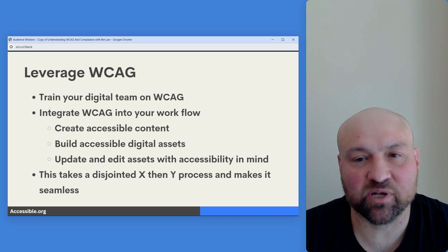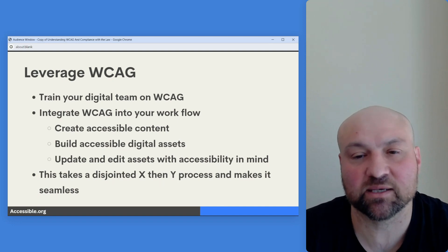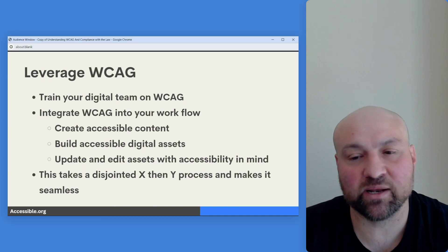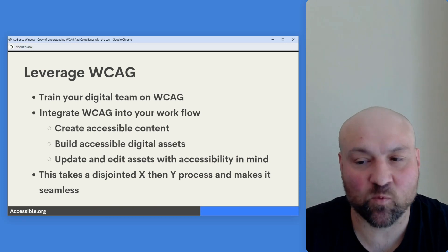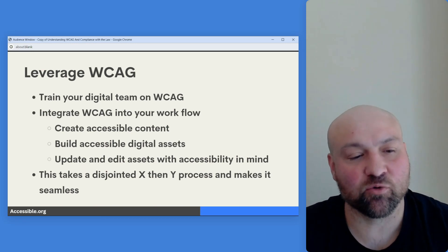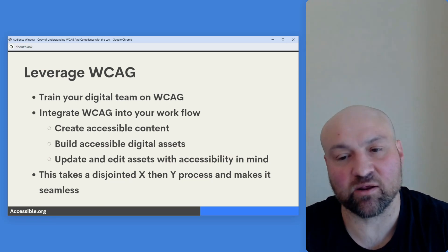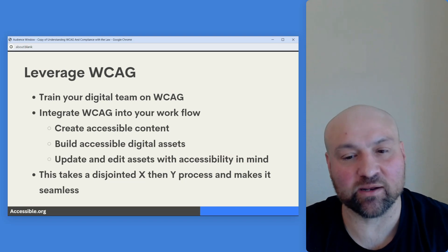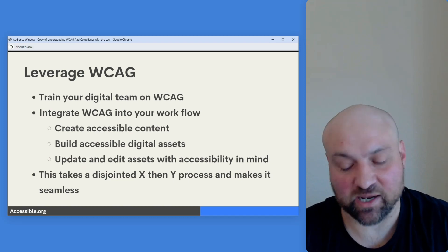With the Web Content Accessibility Guidelines, we have a tremendous resource. So much work has gone into WCAG — leverage this open resource. Train your digital team on the Web Content Accessibility Guidelines, integrate WCAG into your workflow, and start creating accessible content and building accessible digital assets. When you do this, you transition from a disjointed process — build your web asset and then work on accessibility — to just building your web asset with accessibility in mind, creating accessible assets as a result of what you do rather than applying accessibility after the fact.